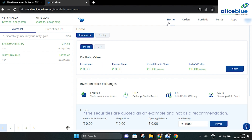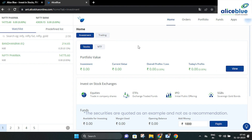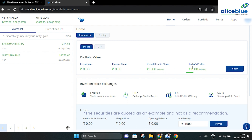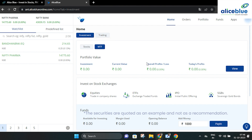In the home section, you can explore investing and trading. You will find stocks and MTF. Here you can check the value of your portfolio like investment, current value, overall profits, loss and today's profits in both stocks and MTF.